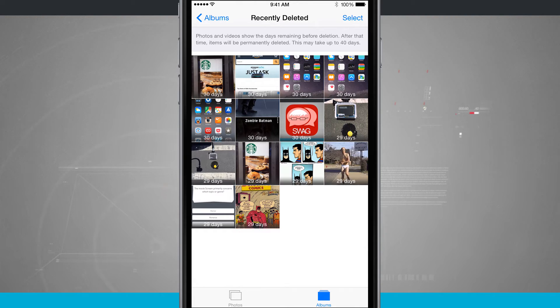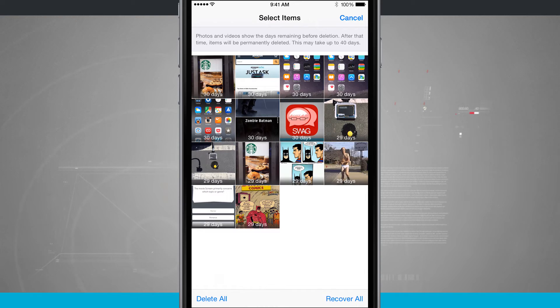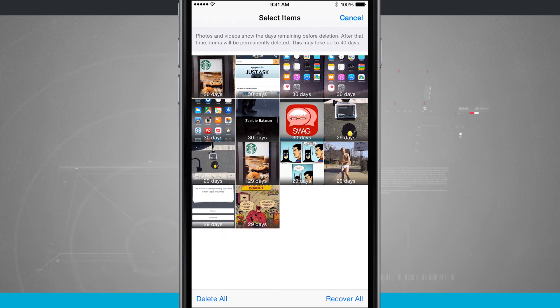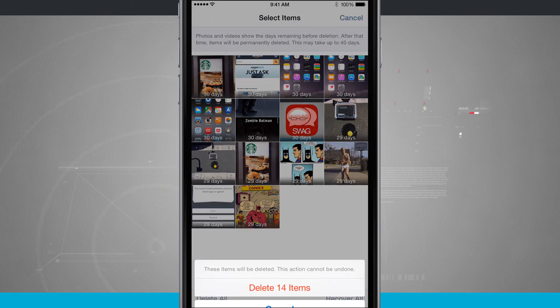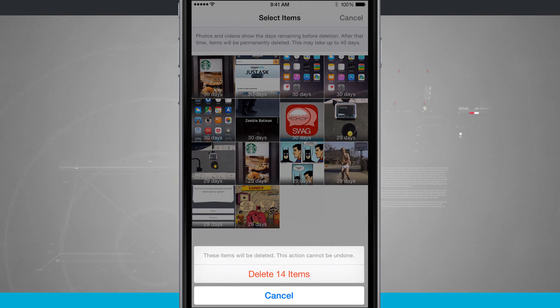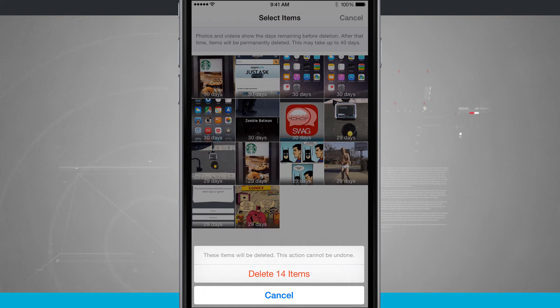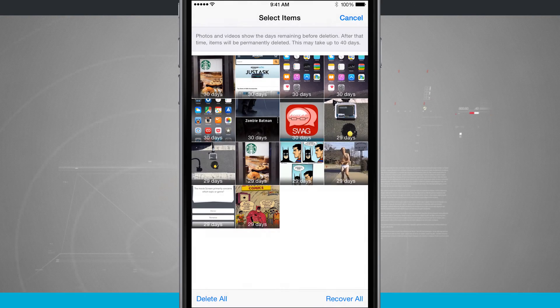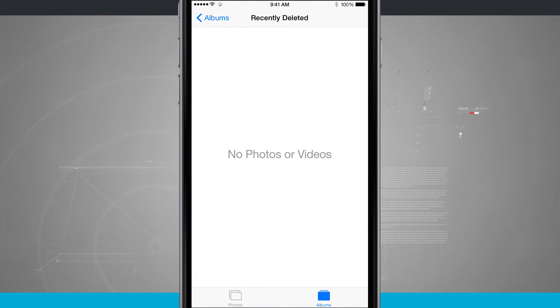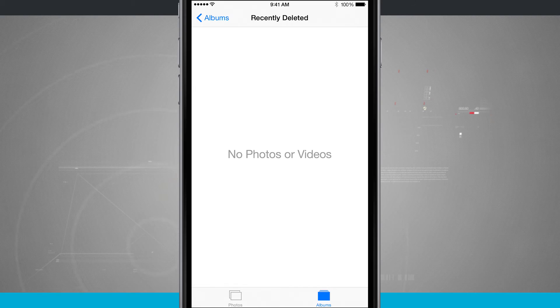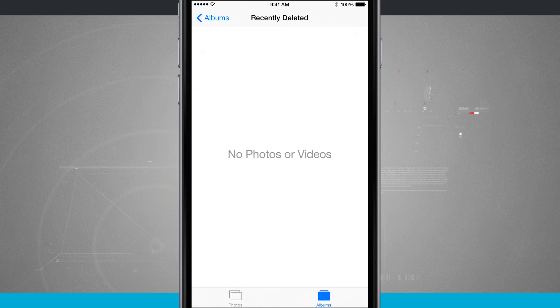But if I wanted to make sure that they were deleted, I don't need these photos anymore, tap select. We can delete all or we can recover all down in the bottom of the screen. So now if I tap delete all it's going to ask me to delete 14 items. Go ahead and say yes. And now all of my photos have been deleted. So now they're gone forever. There's no more recovering them.